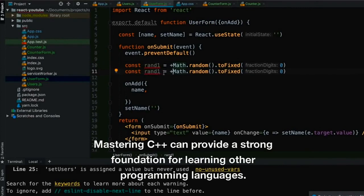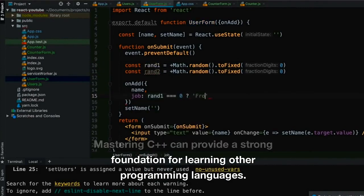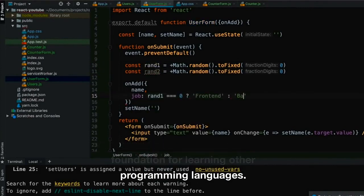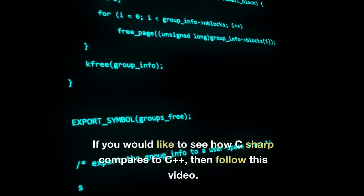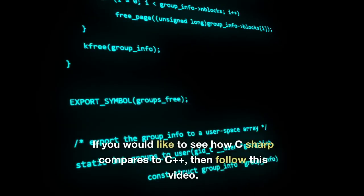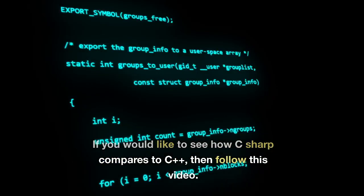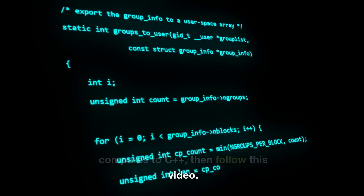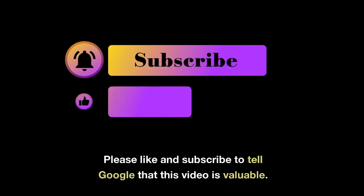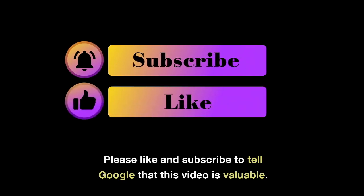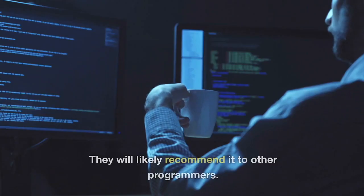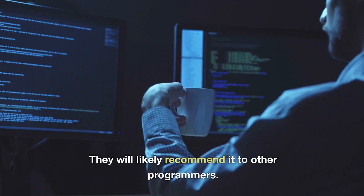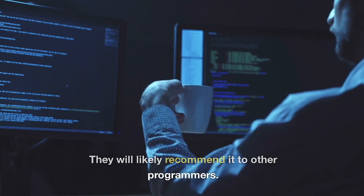Mastering C++ can provide a strong foundation for learning other programming languages. If you would like to see how C-sharp compares to C++, then follow this video. Please like and subscribe so that Google will recommend this video to other programmers.